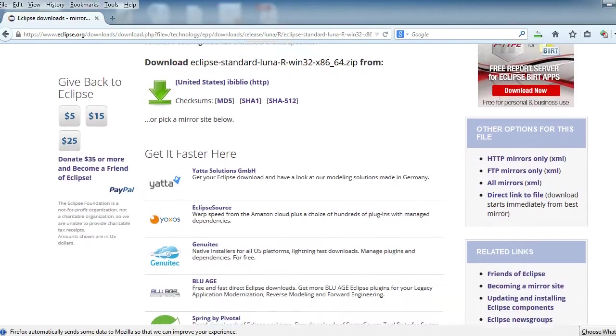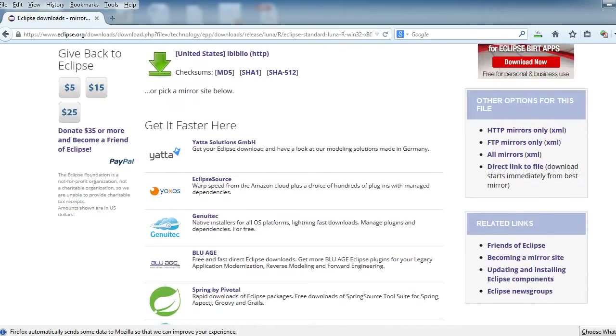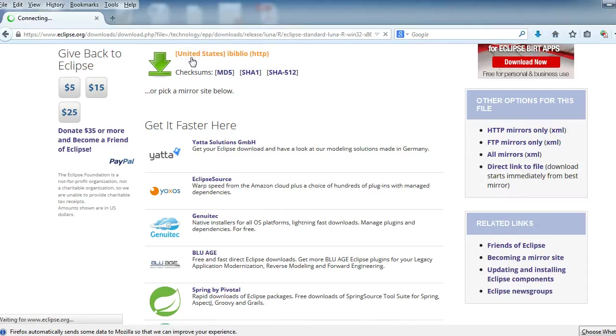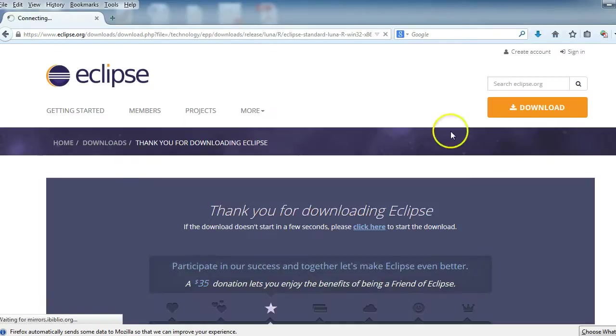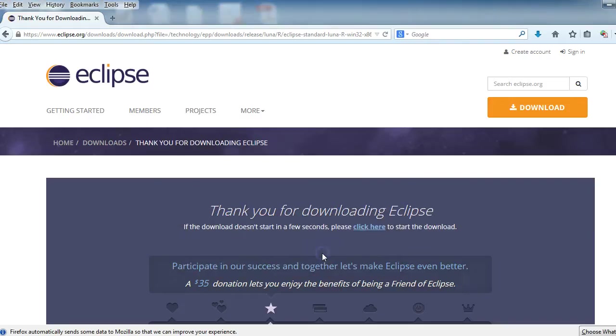And it's going to ask you if you want a mirror or not. It's okay, you can click on any one of these because they're safe mirrors from Eclipse, or you could just go ahead and click on that one. And that will start the downloading process for you there as well.